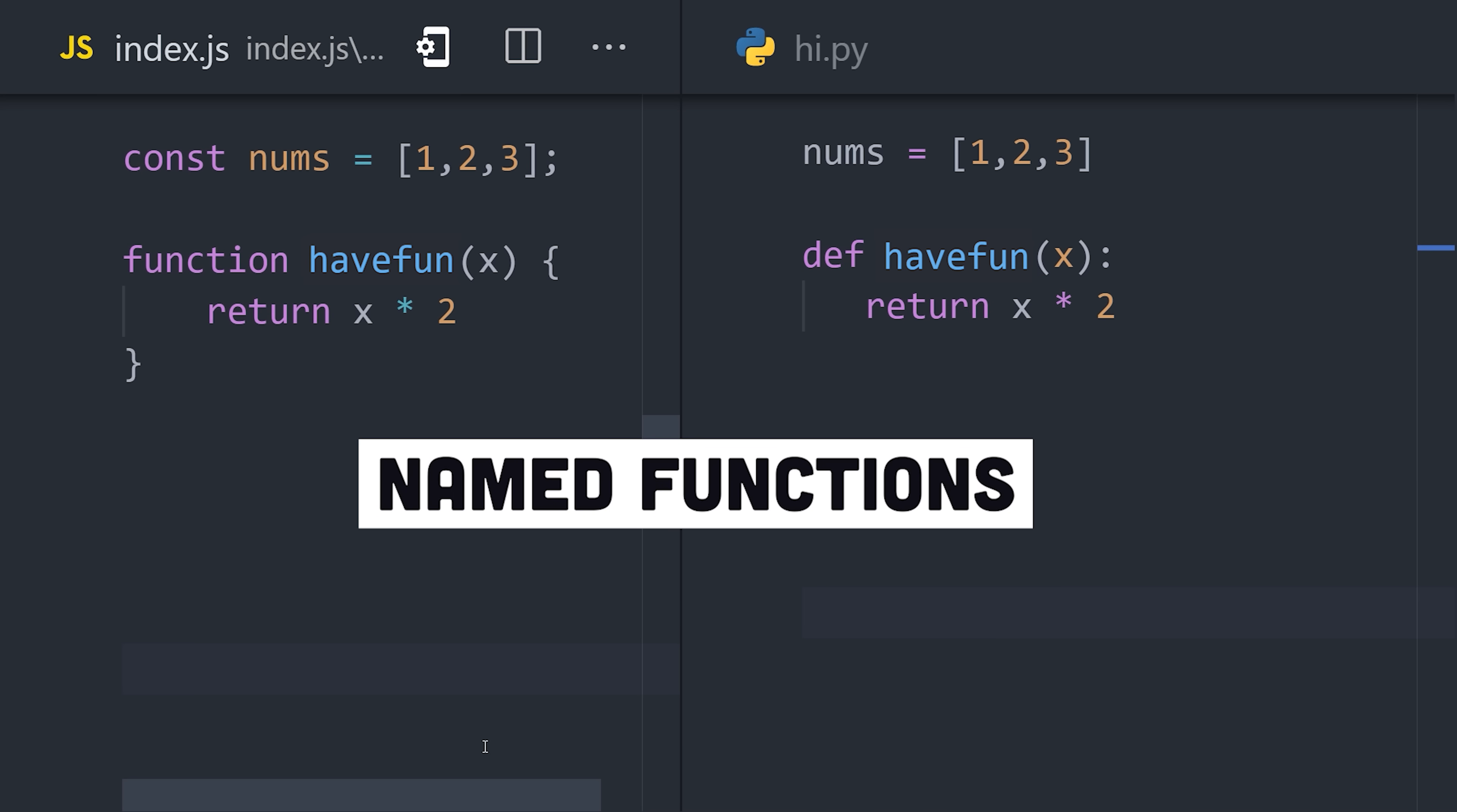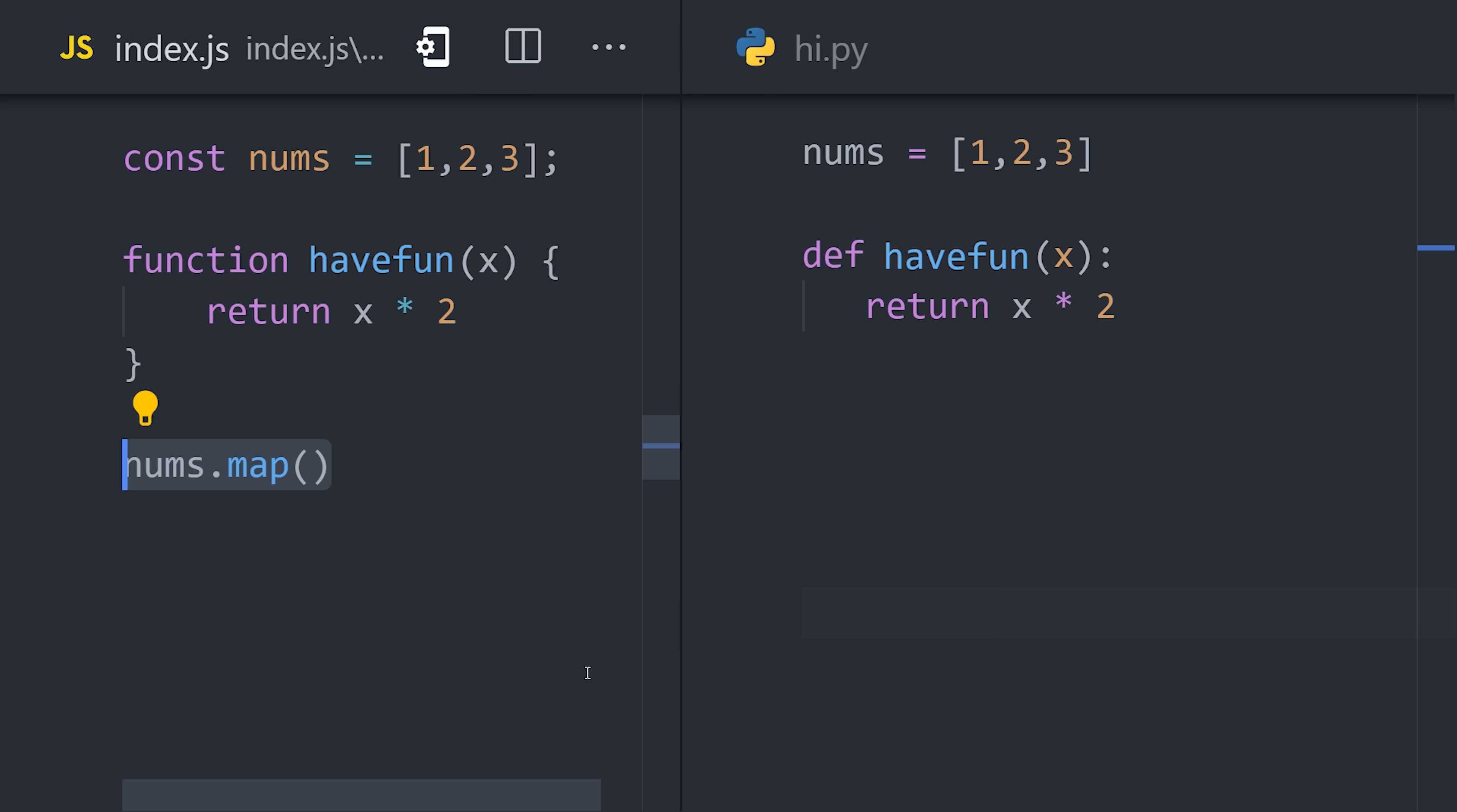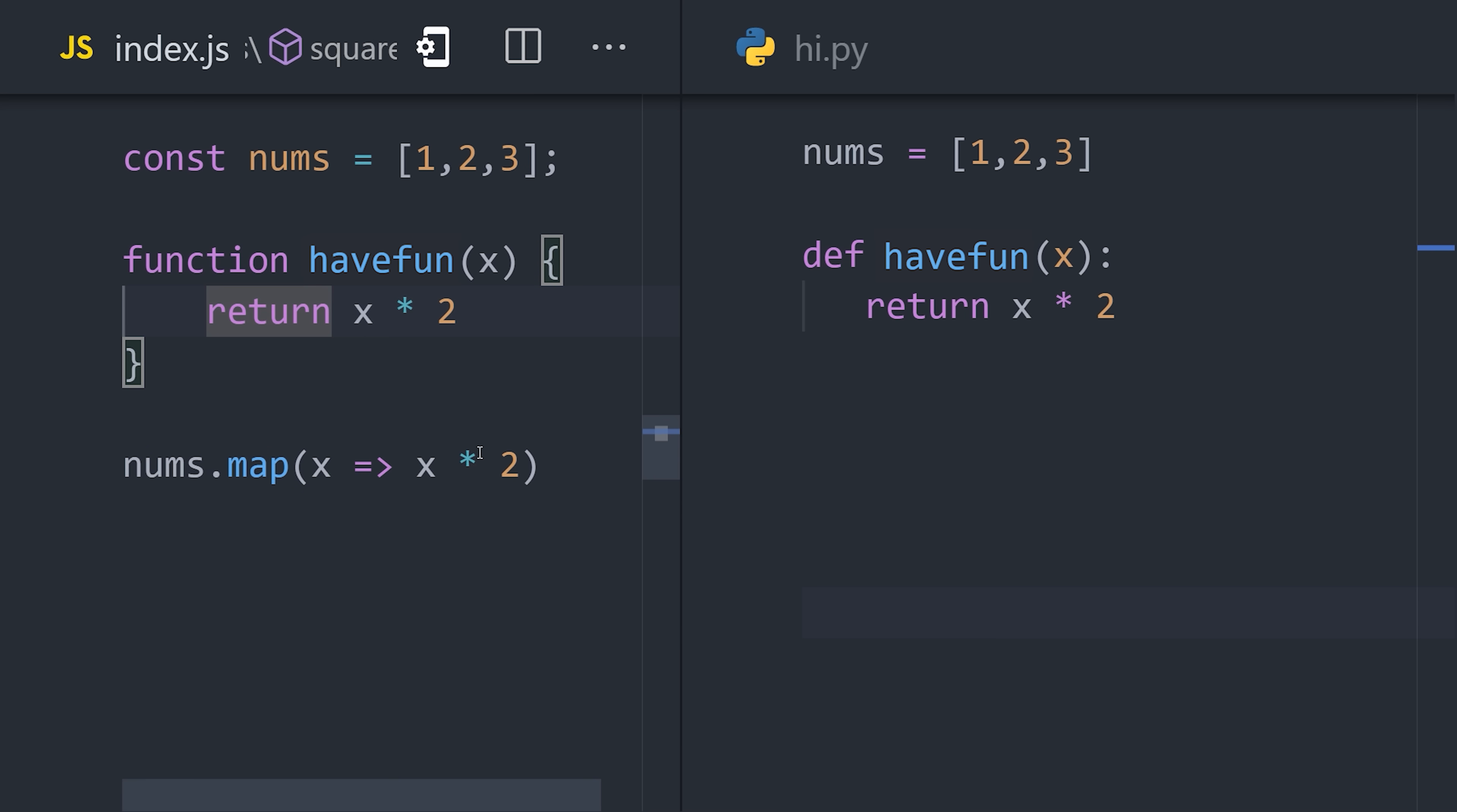But it becomes cumbersome to pass named functions around everywhere, especially as your code grows in complexity. And that's where anonymous functions come in. They're just functions that don't have a name.